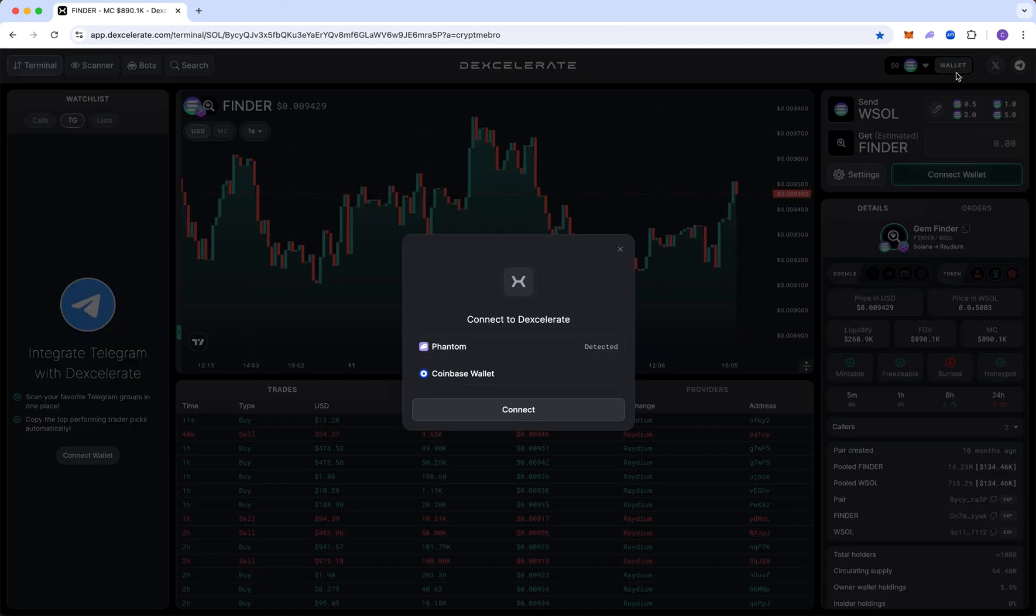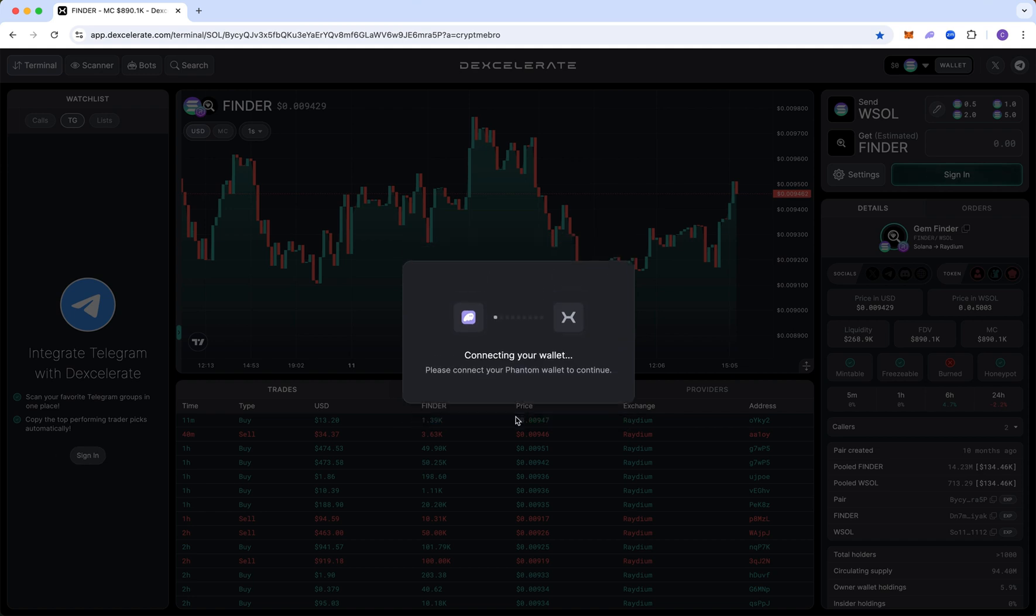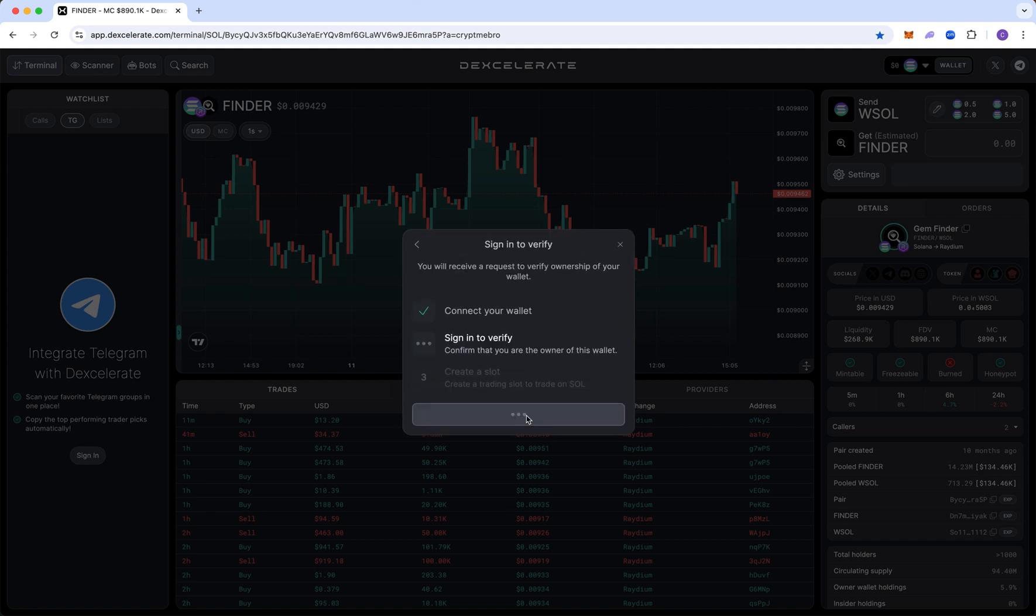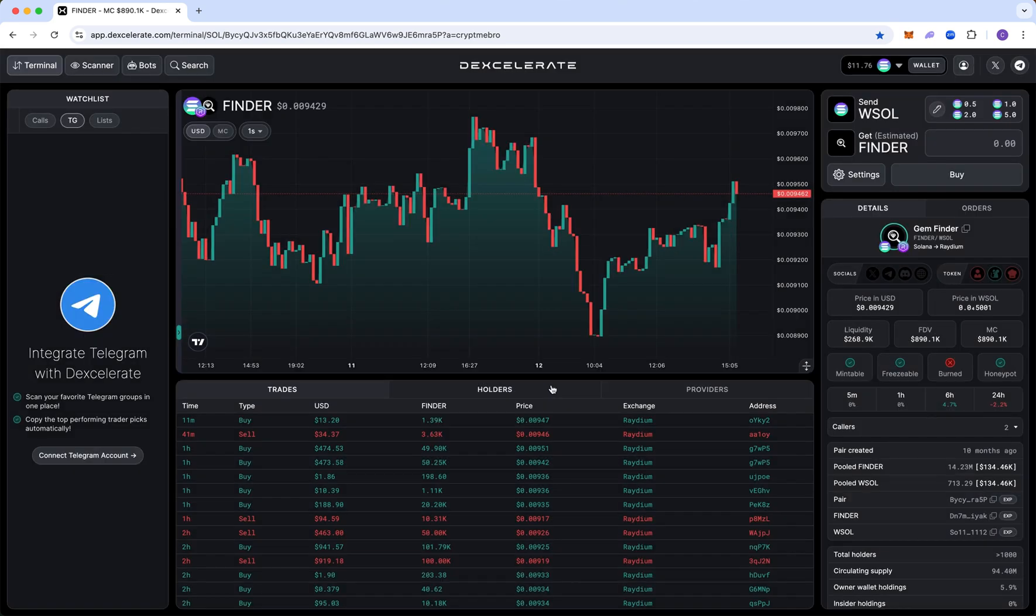So you click wallet here, click on your phantom, connect, give it a second. It's going to ask you to sign in and then verify. And once you do that, your wallet is connected.